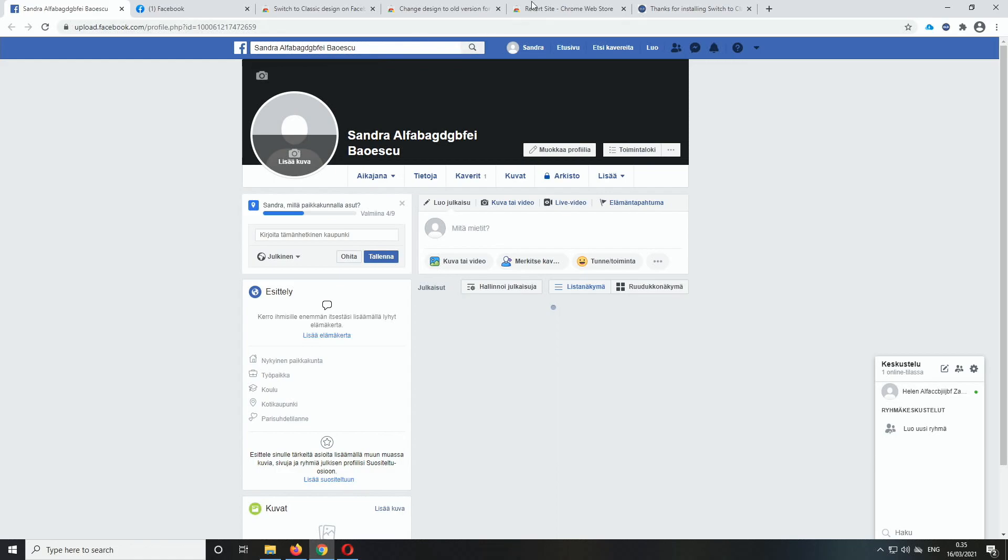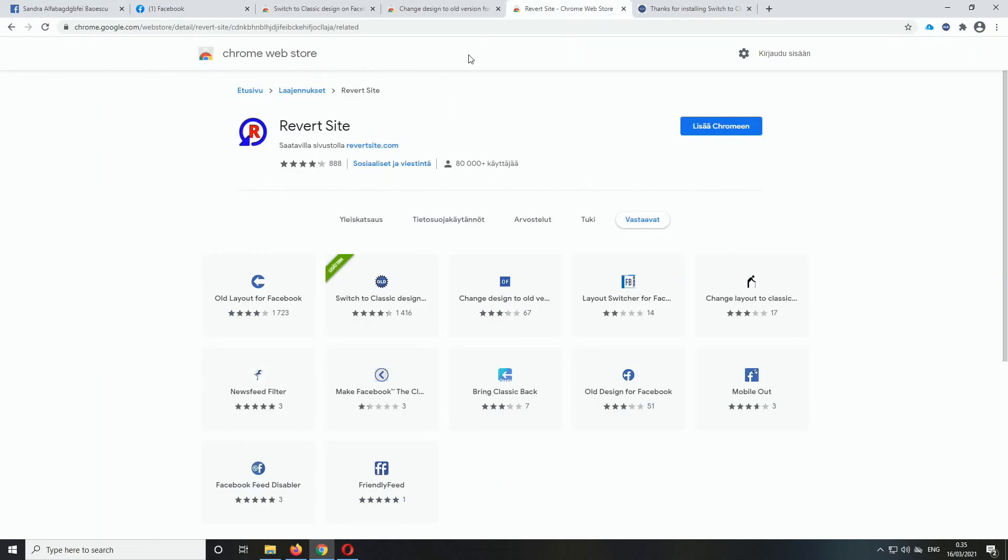I think the first one that got the old layout working again was the revert site. It works just fine, but they still have the same issue as before. If you want to use the revert site extension, it will revert the home page, so the front page to the mobile version of Facebook and that's kind of annoying. That's why I don't like to use the revert site one.